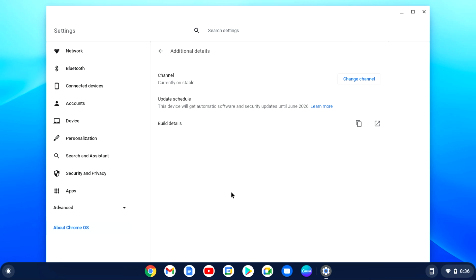You can also see till when your device will receive security updates and software updates by selecting additional detail to update schedule.